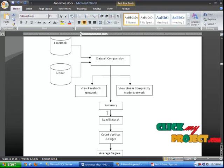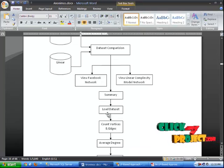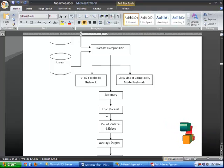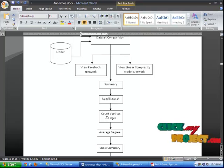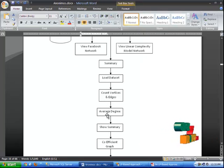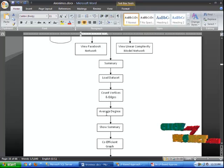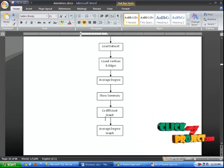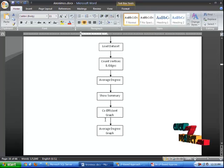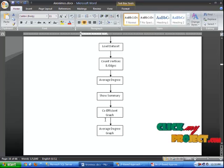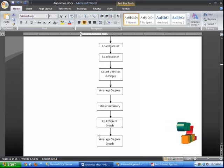In the summary, you can initially load the dataset, count the number of edges and vertices, and find out the average degree. Then you can show the summary. Finally, we generate the graph. There are two graphs available: one is the clustering coefficient graph and another one is the average degree graph.